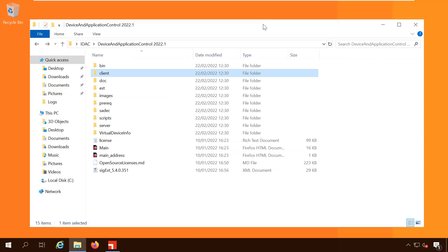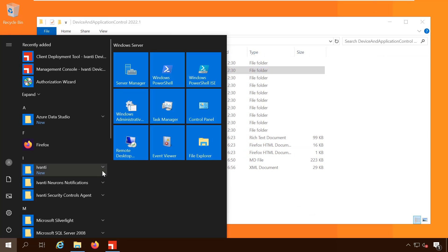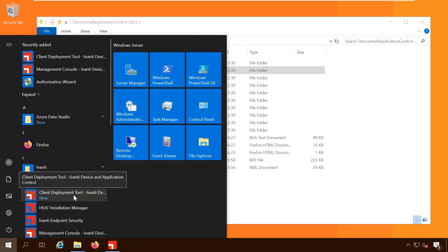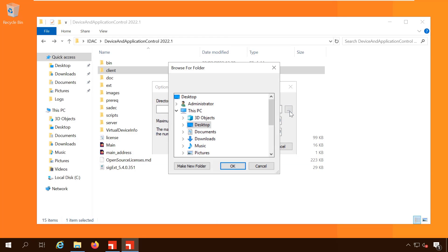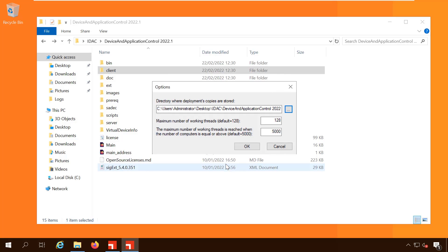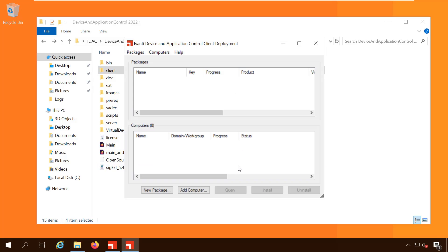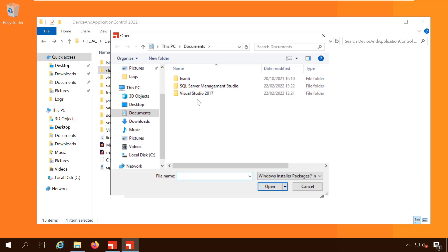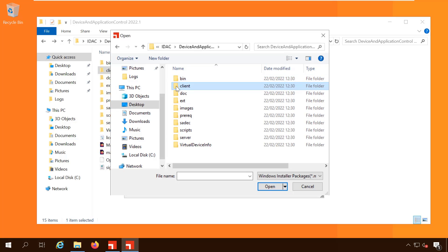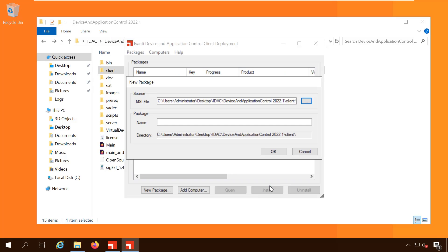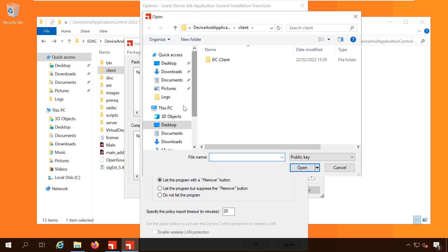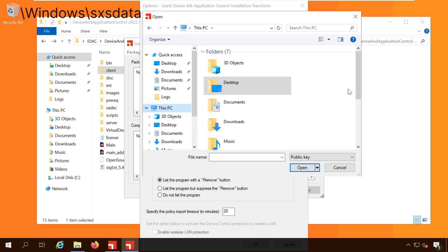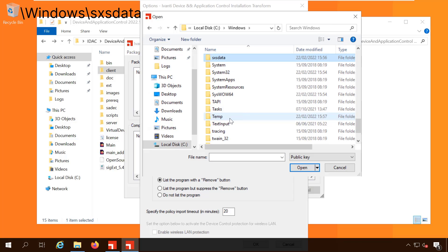Now we can deploy the clients using the client deployment tool. Set the location to store the deployments copies, then click new package. In the MSI file field, search for the MSI installation files in the client folder. Then give the package a name. On the options dialog, clear the TLS checkbox and enter the name of your server. Then click import public key and browse to the windows sxs data folder and select the sxpublic.key file.